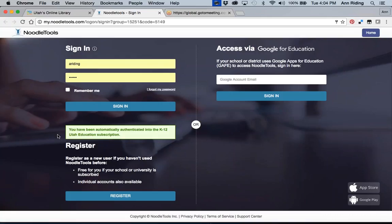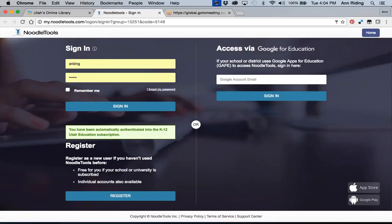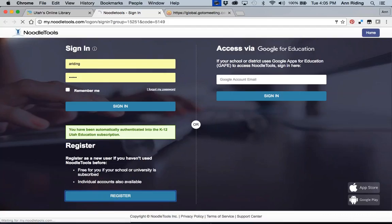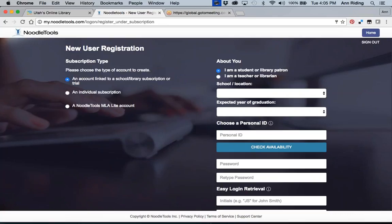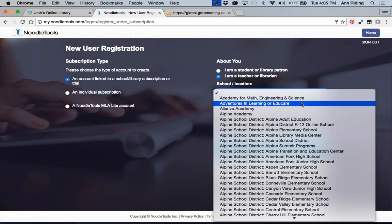And what we have been finding at North Davis is this little green box right here isn't always coming up. You have to have this little green box to make sure that you're part of the Utah education subscription. So if it doesn't come up, what we found is that you just close it. So you just close the window and then just open the NoodleTools again. And it's coming on more consistently. So let me just move something out of my way here. If your student, if you have not signed up before, you want to come here to the bottom and click on register. There we go. And for your students, you'll have them do I am a student or a library patron. For yourself, you'll want to make sure that you click on the I'm a teacher or librarian. And also over on the left, you want to make sure it's the account linked to a school library subscription or trial. If you are with that green box, then when you drop down, all of the K-12 schools in the state of Utah are listed right here.